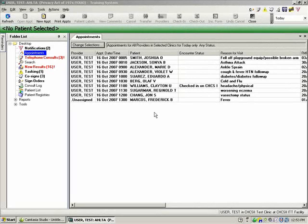In this video, I'd like to talk about the tasking module. The intent of this module is to allow you to create a task and send it to another colleague or user within your facility. So let's go over it. If you look on the left, there's a new folder item called tasking.